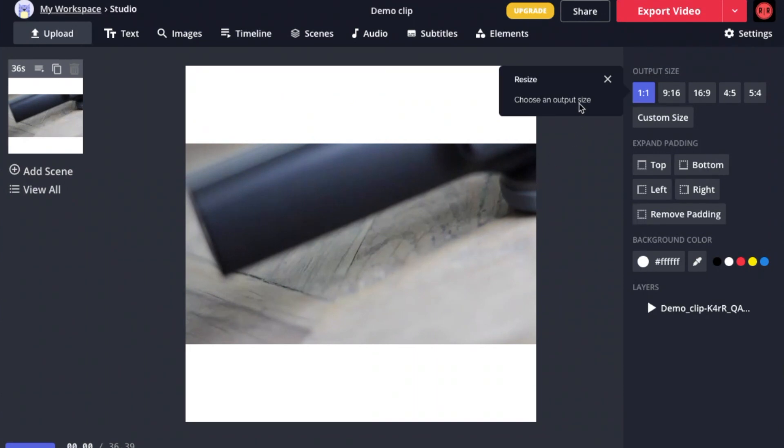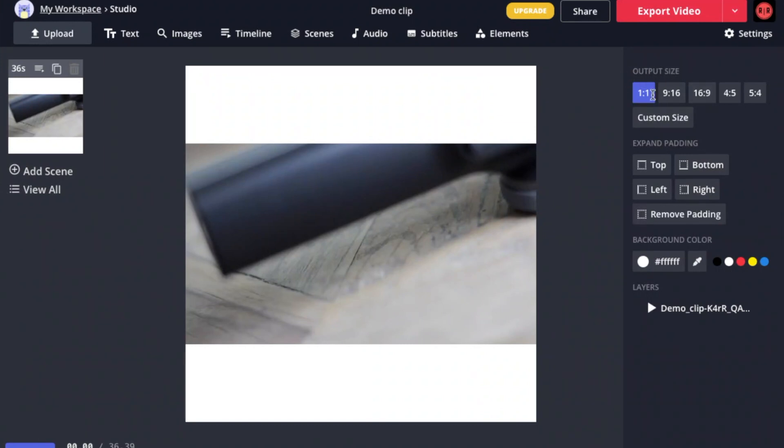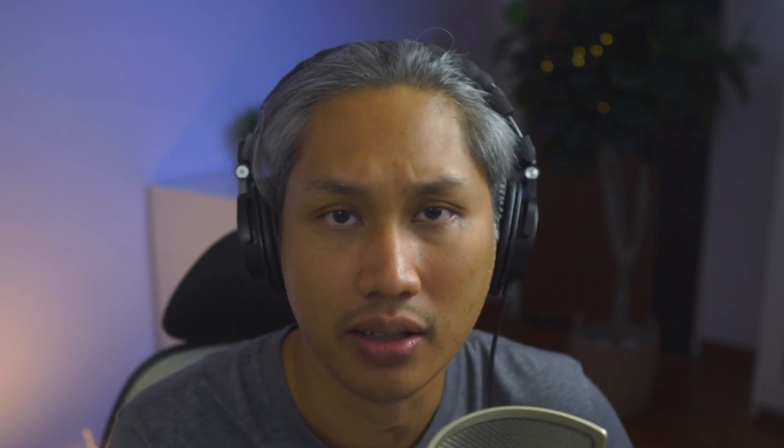Now on the right, you can see a section called output size and you can see a bunch of numbers. These numbers are called aspect ratio or more commonly known as dimensions. Before we get into that, I just need you to make sure of one thing.